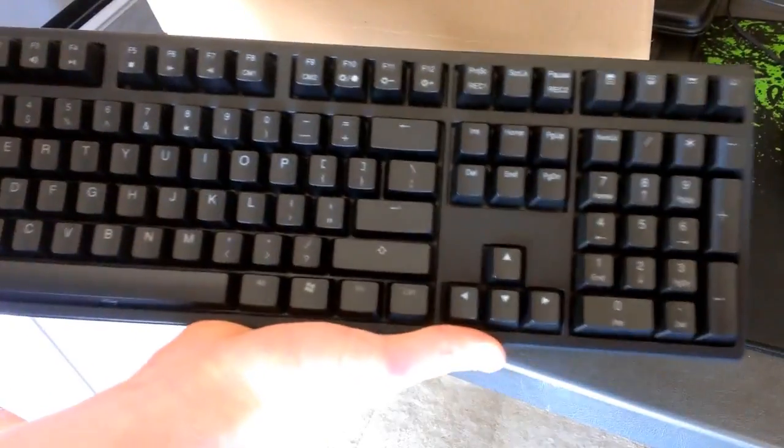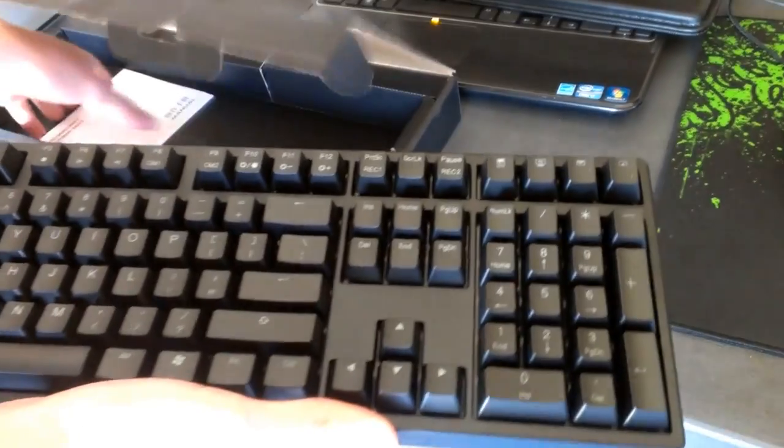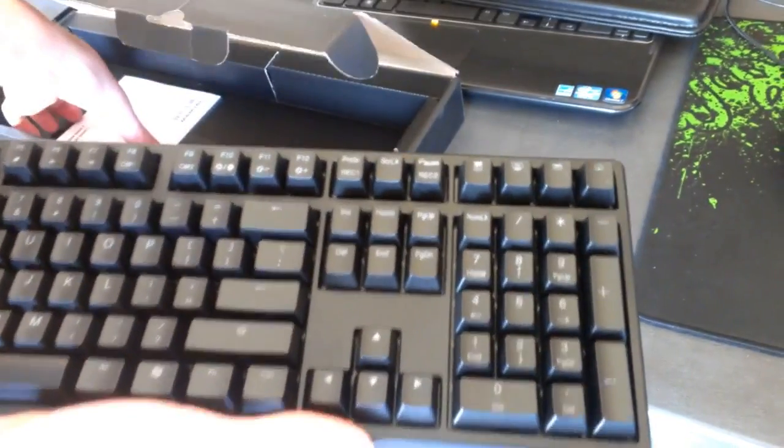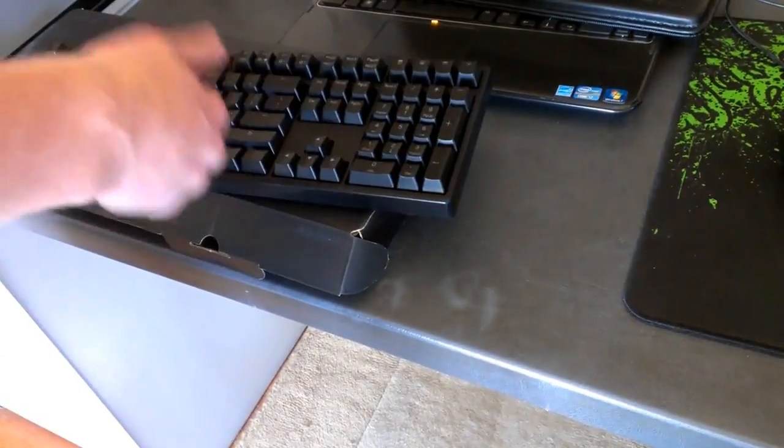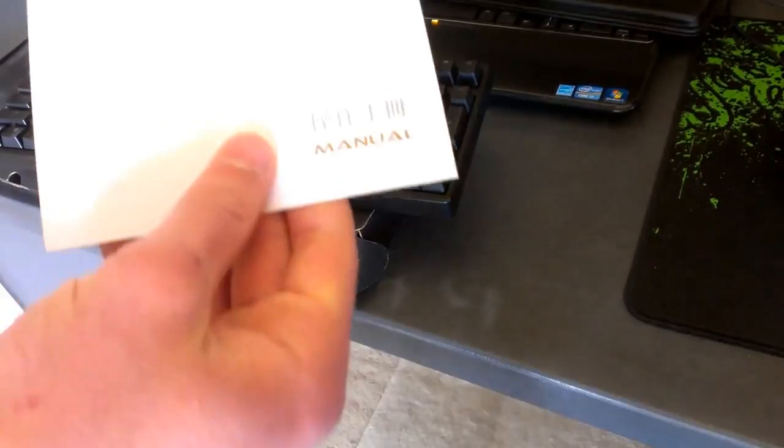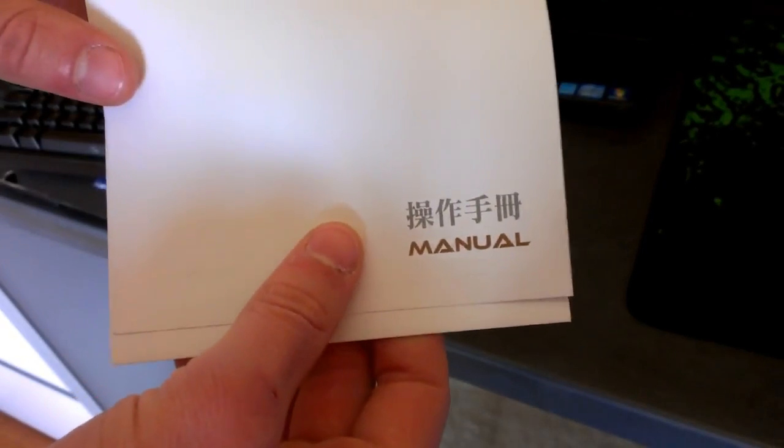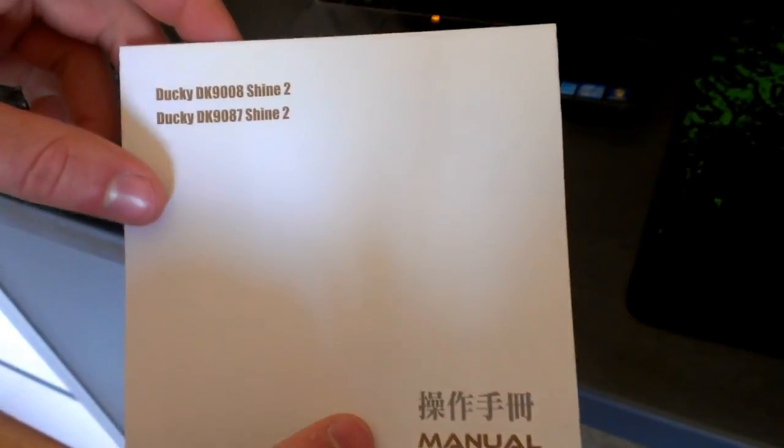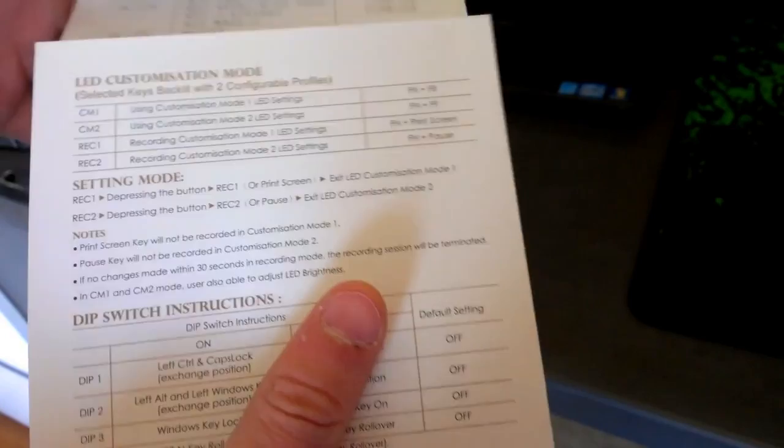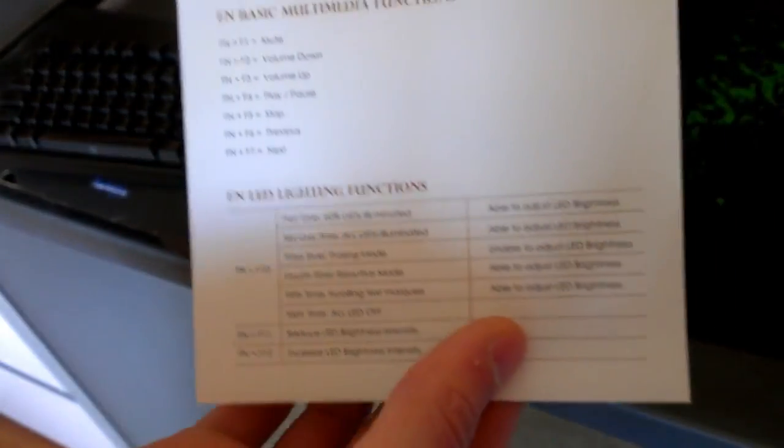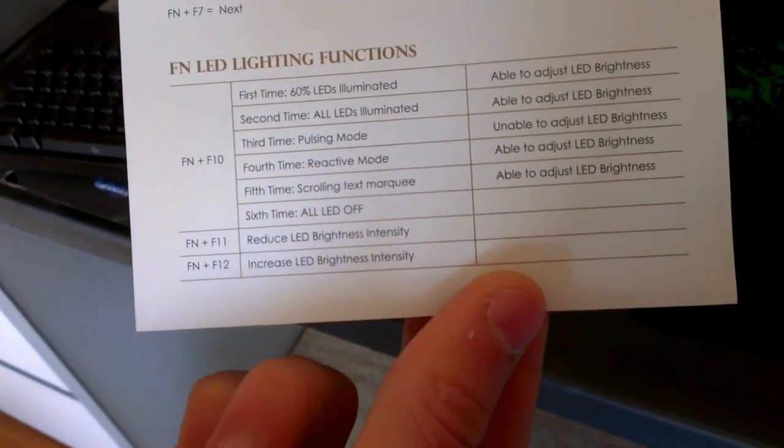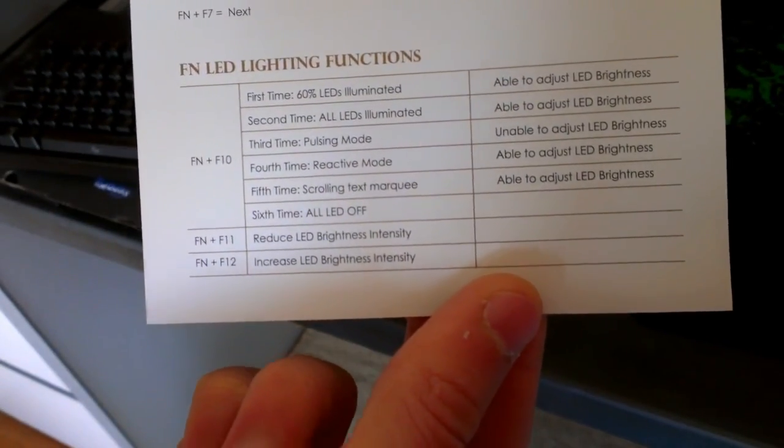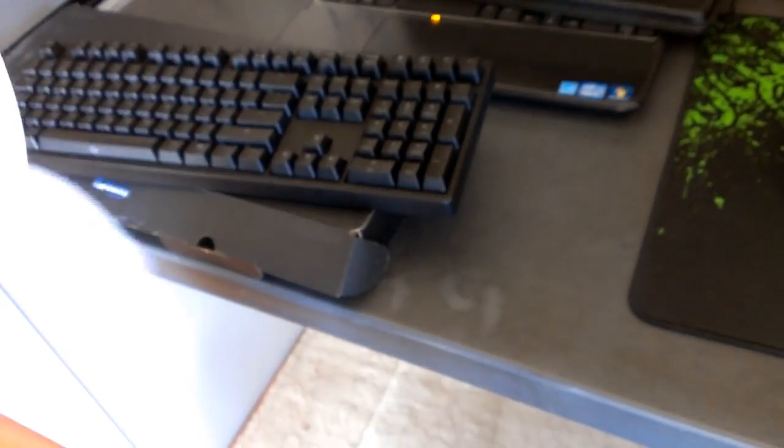Pretty nice, pretty sweet. And we've got a little manual here for the DK9008, 9087, right there. Just going to check if there's anything in here that we need. Oh no, it's just the basic instructions. If you want to pause that and have a look, have a gander.